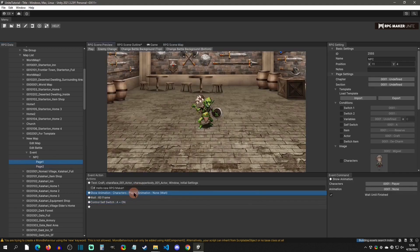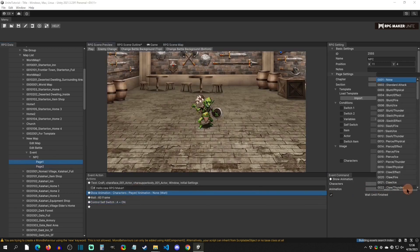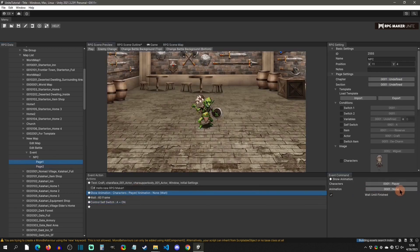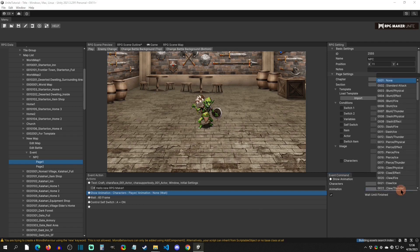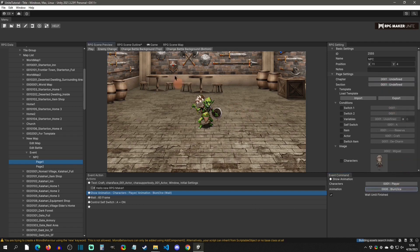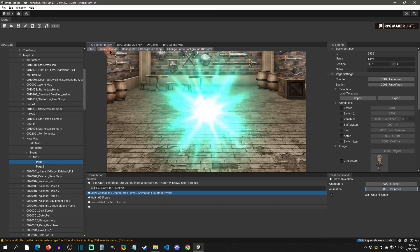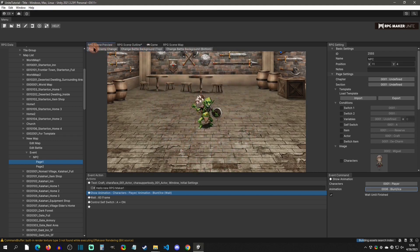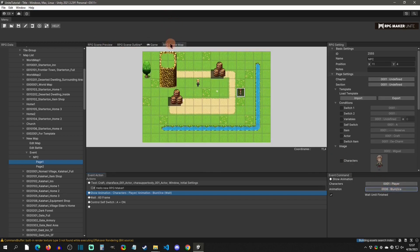In page one, the animation I added never had a selection, which is why it didn't play. I could select ice for instance — you can also preview it to see what it looks like, change the enemy, or change the background. That's what it would have played on me if I'd had it selected. Click the scene map button to go back to the map view.